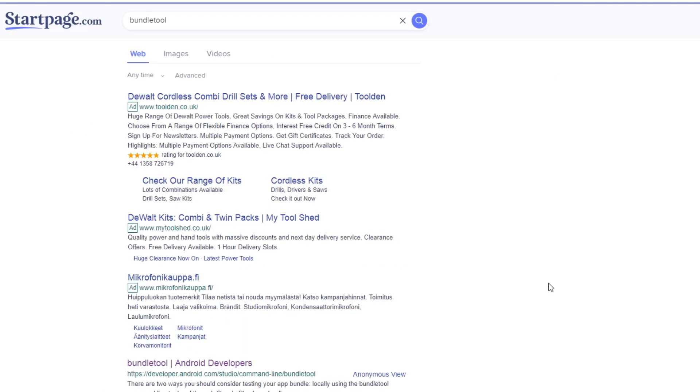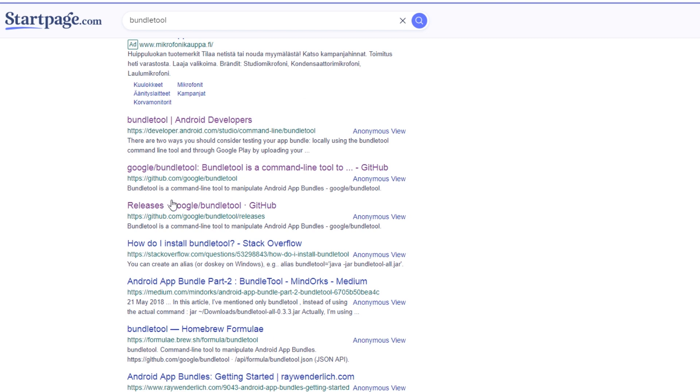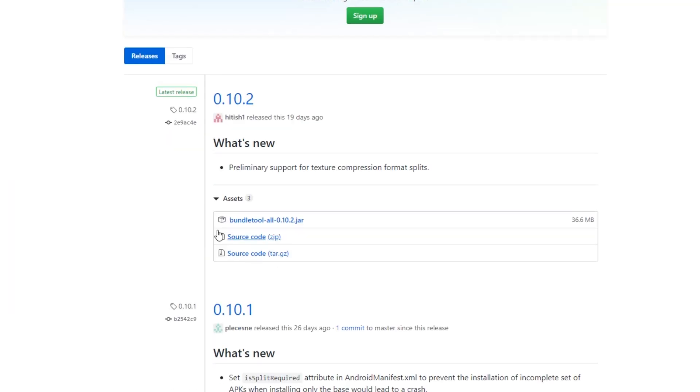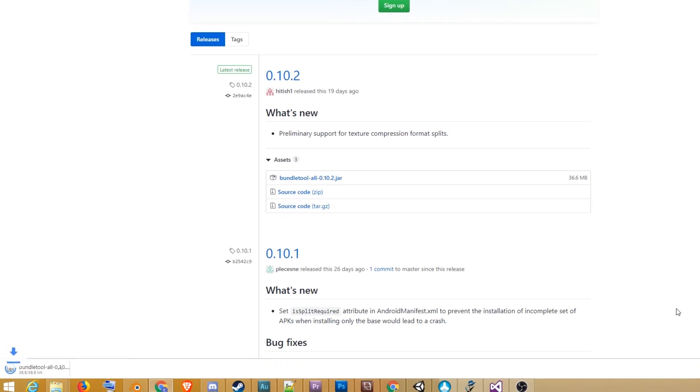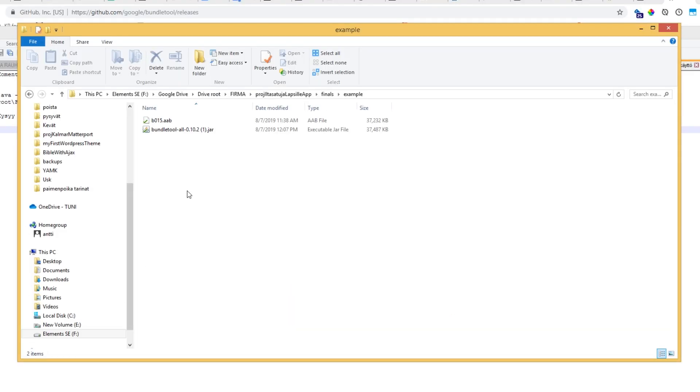Start by downloading the latest bundle tool release from GitHub. Go to the folder where you downloaded the bundle tool.